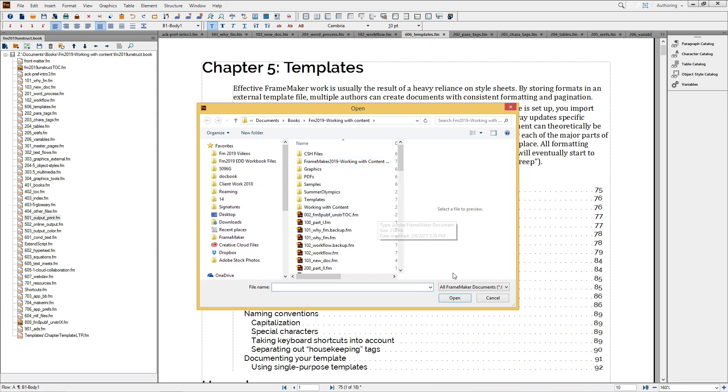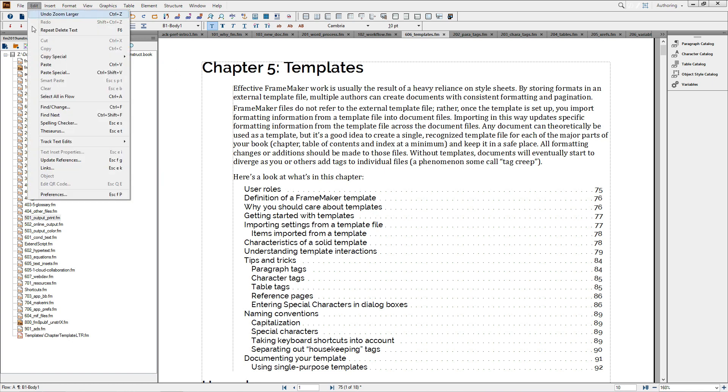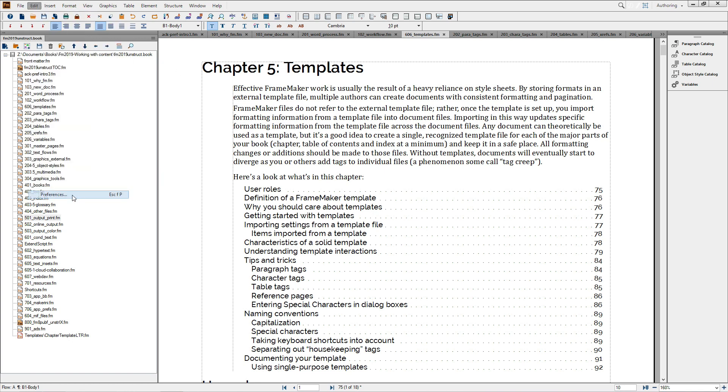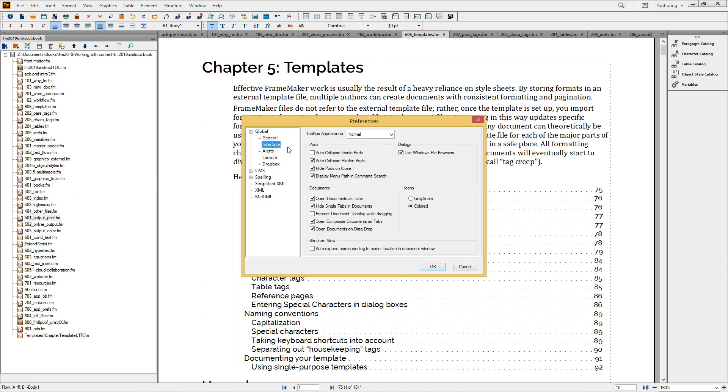It may not seem like a big deal, but it adds an extra touch of consistency to the application. Just in case you're not a fan of the new look, you can always choose to use the previous dialog style, and even the monochrome toolbar icons in the Preferences in the Interface panel.